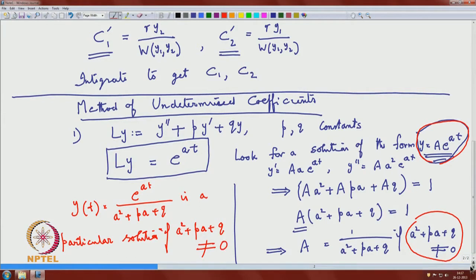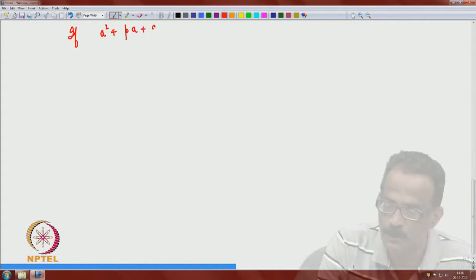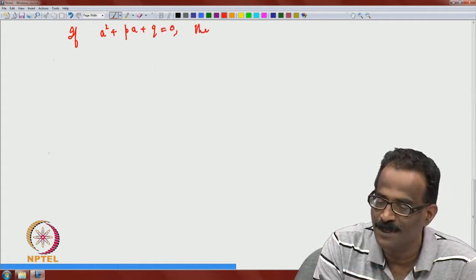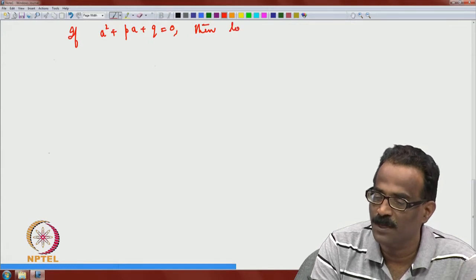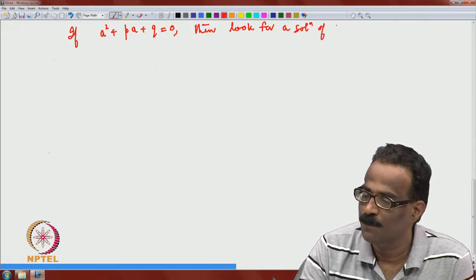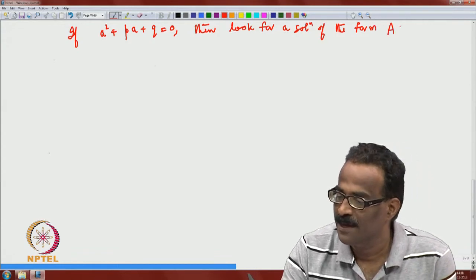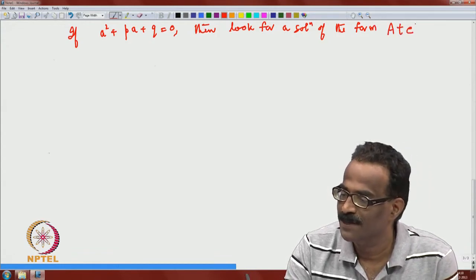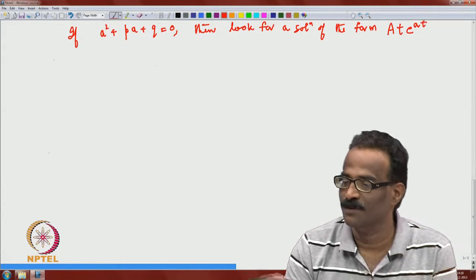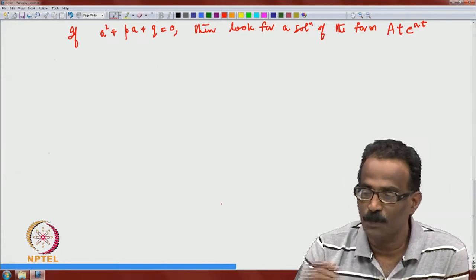What happens if a² + p·a + q = 0? Then look for a solution of the form y = A·t·e^(at). We know that a solution of c(t)·e^(at) form exists, and this is the next-level form to try.